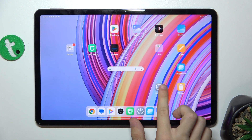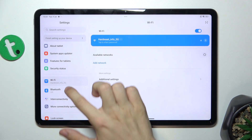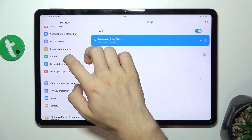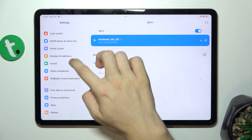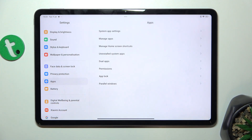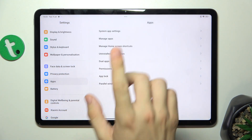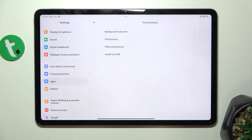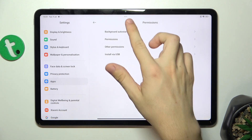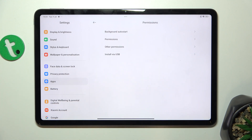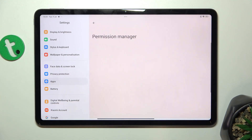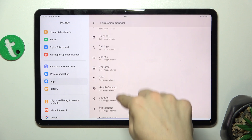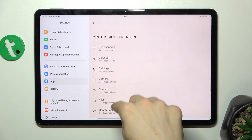First go to Settings, then go to Apps, then Permissions. Now you can choose which permissions category you want to edit. Let's go to Permissions — and here are my permissions.